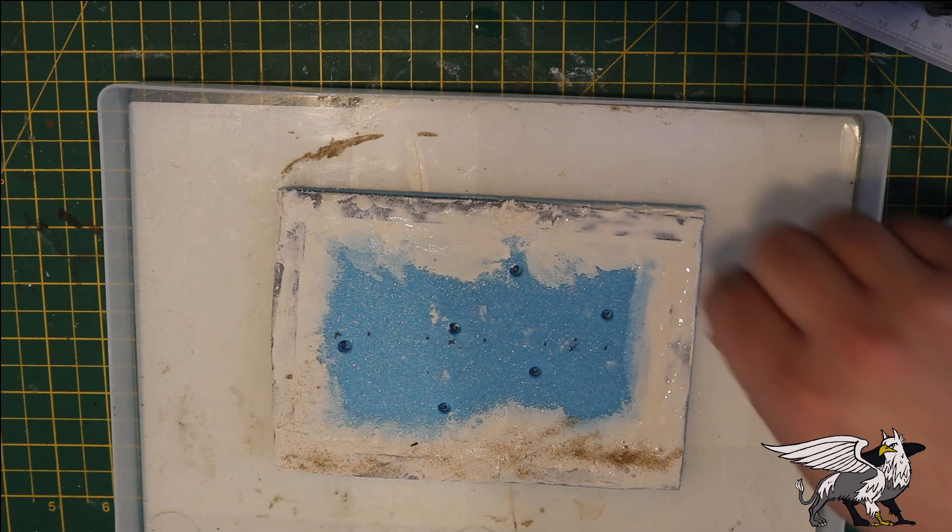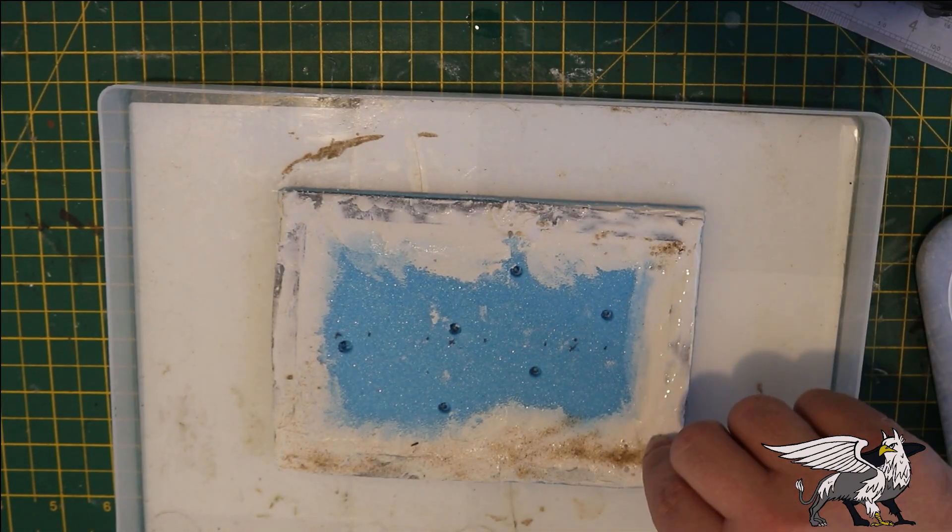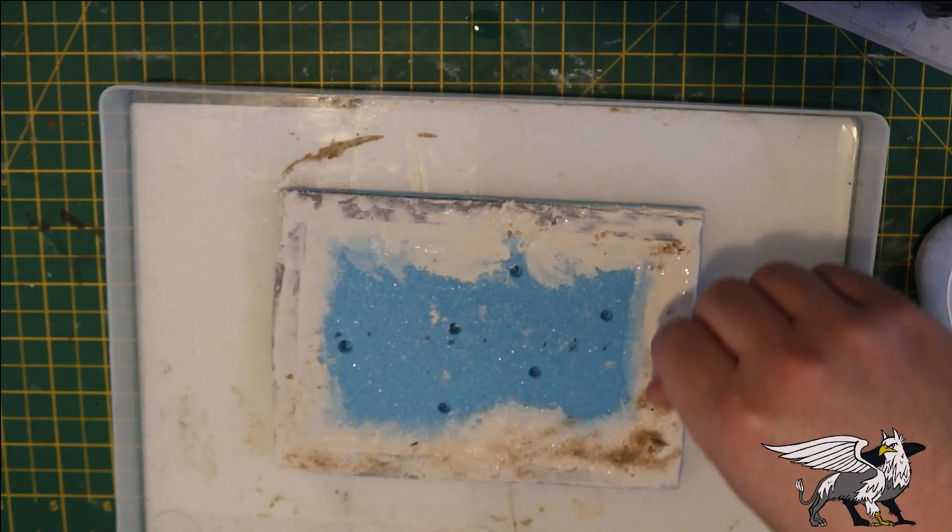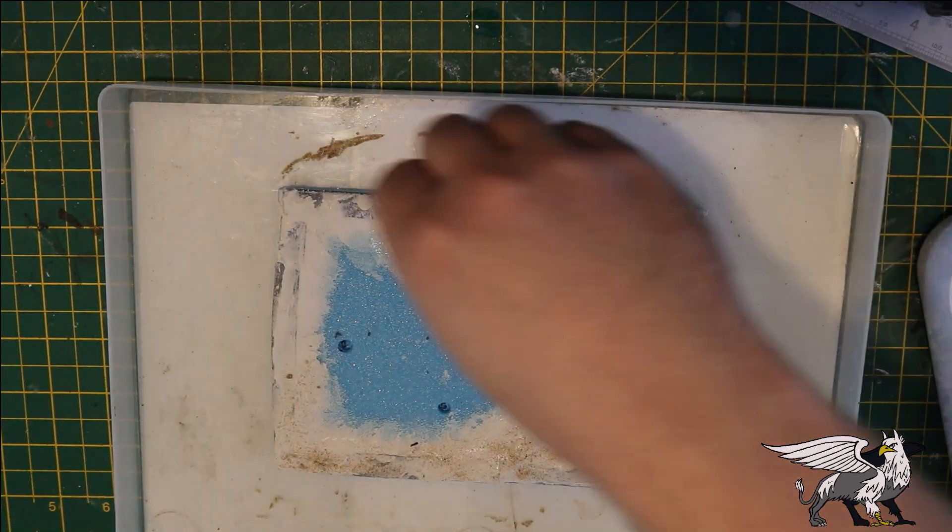While that filler is still wet, I transfer it to a tray and apply modelling sand around the edges.